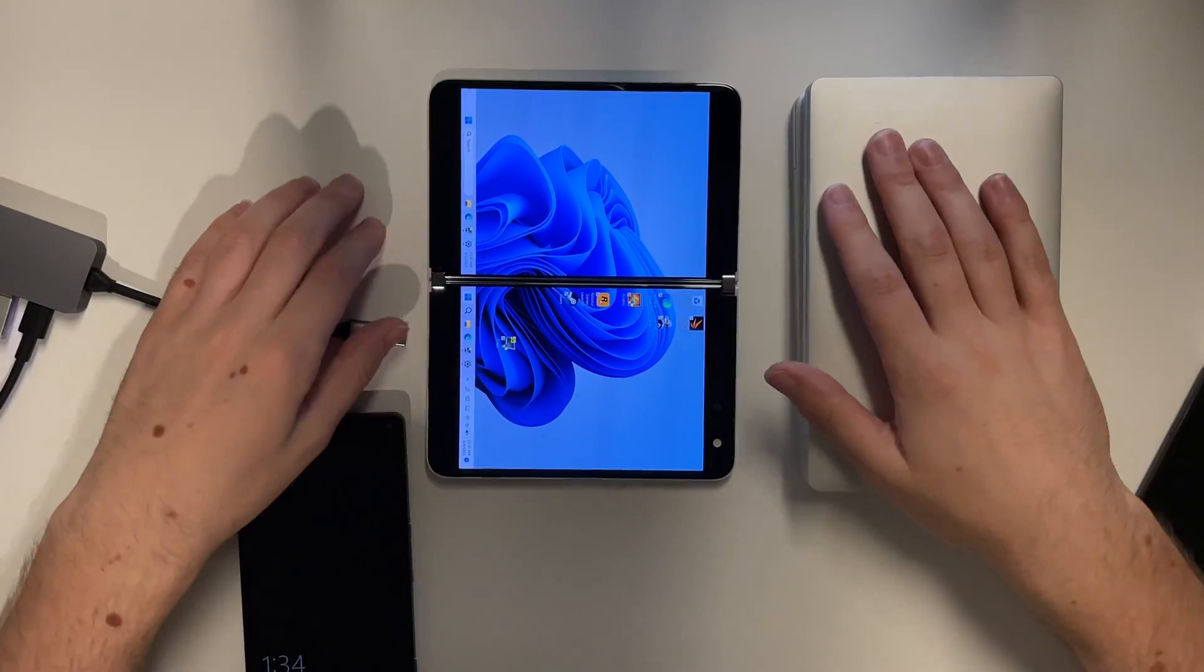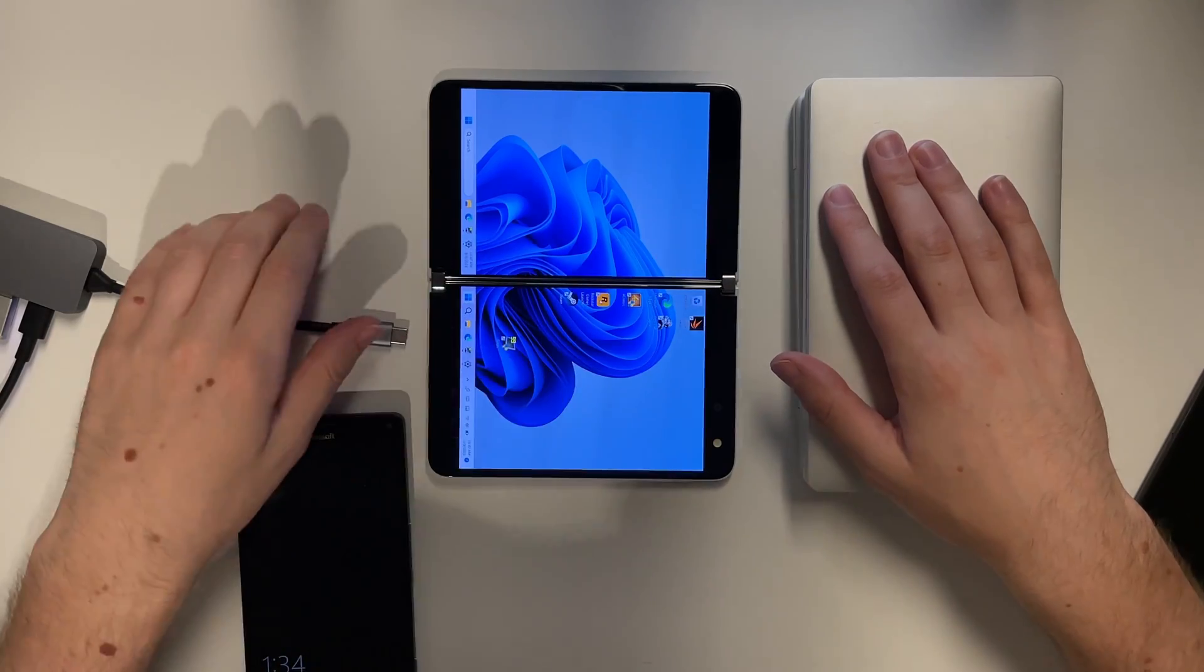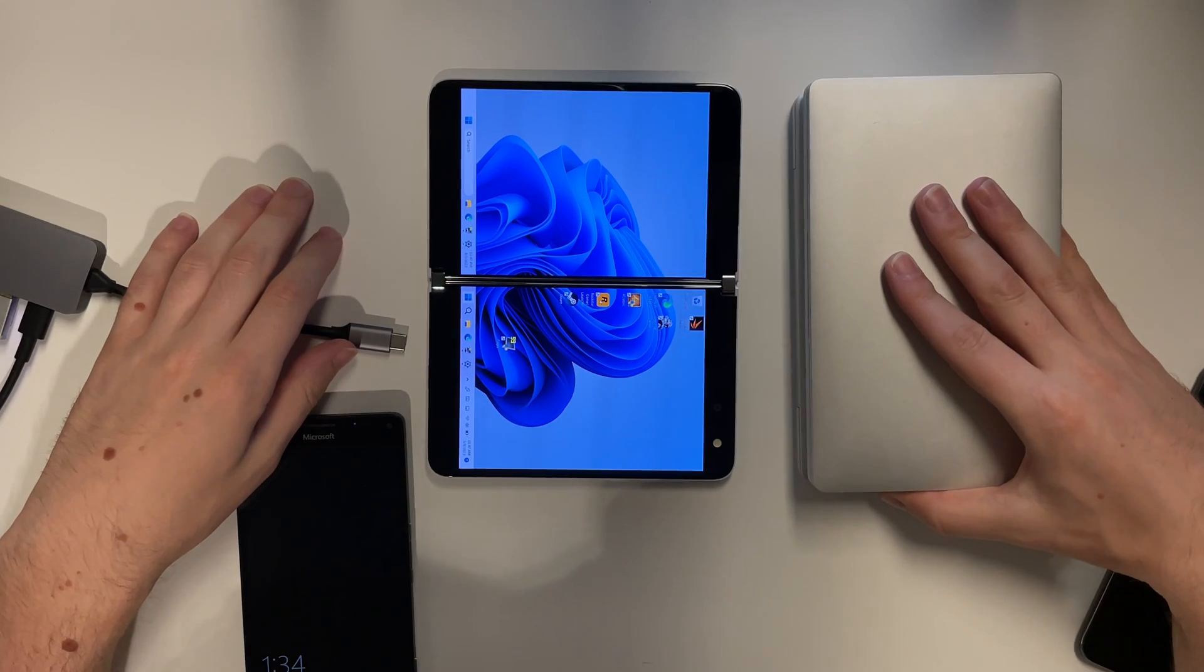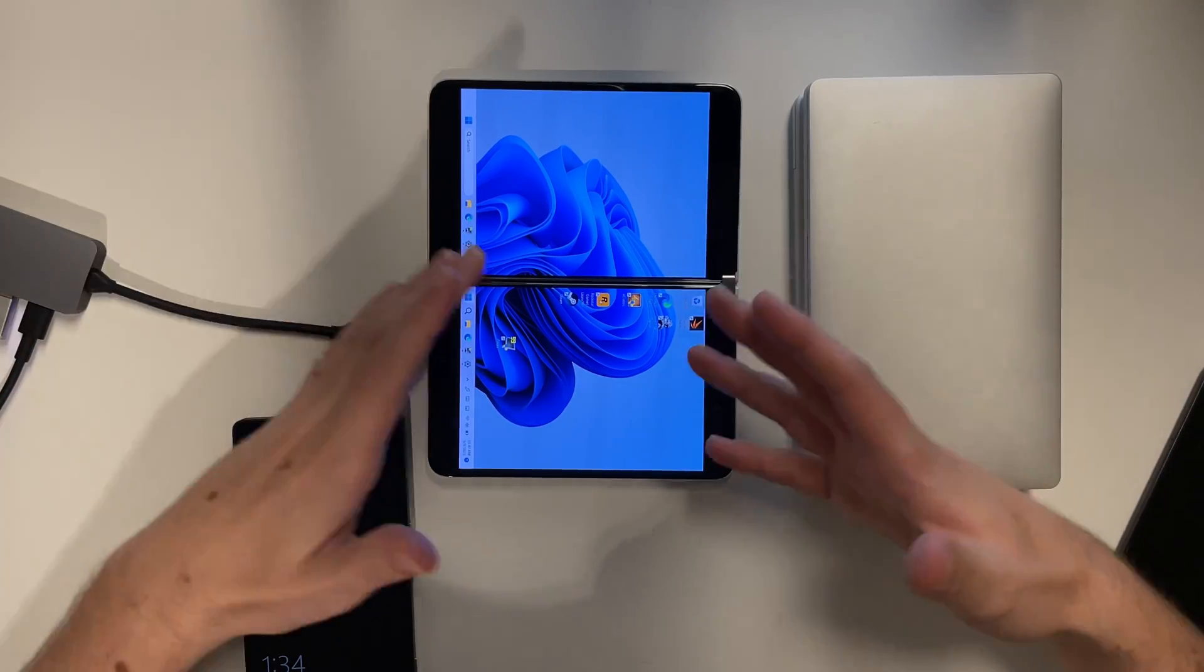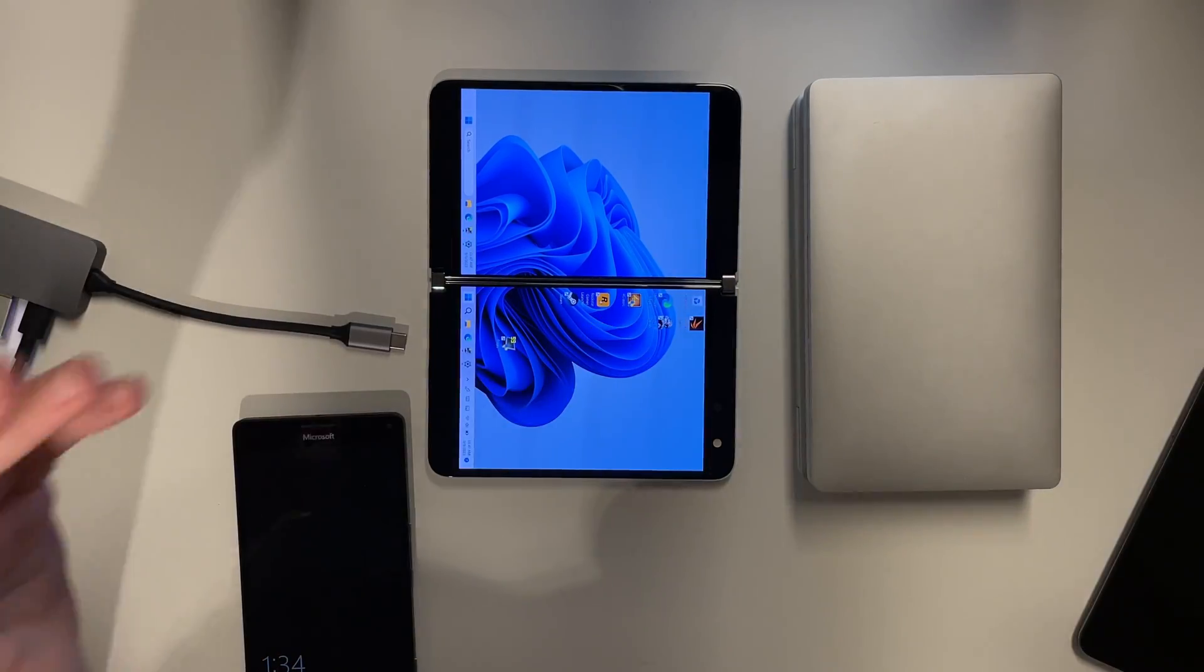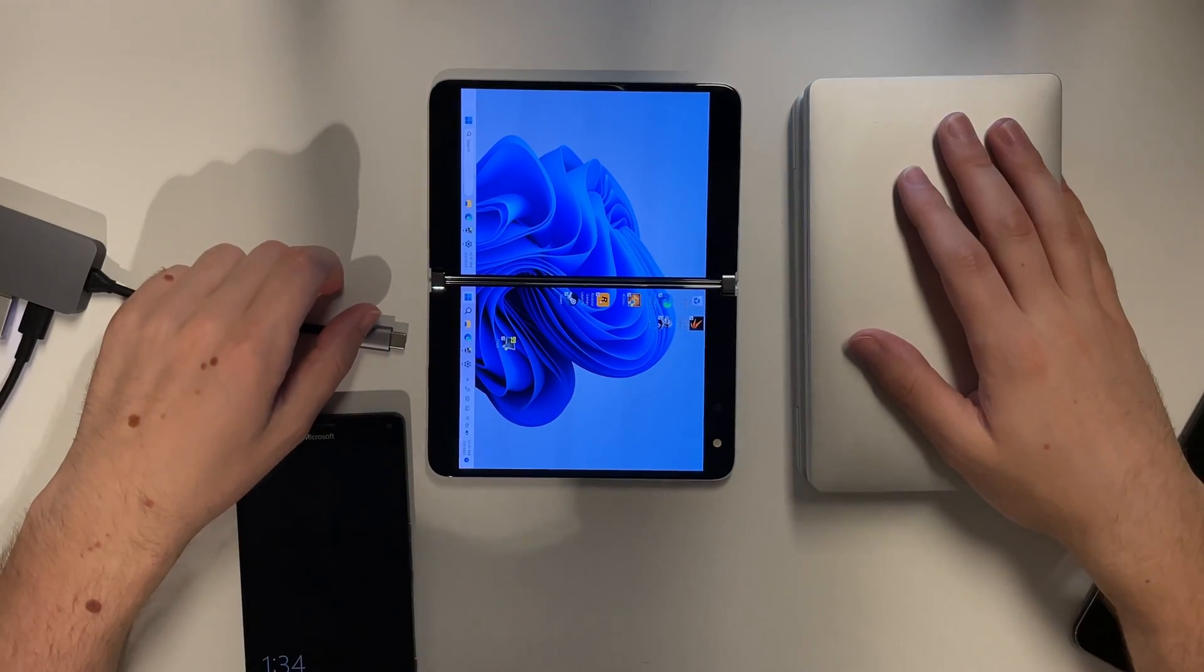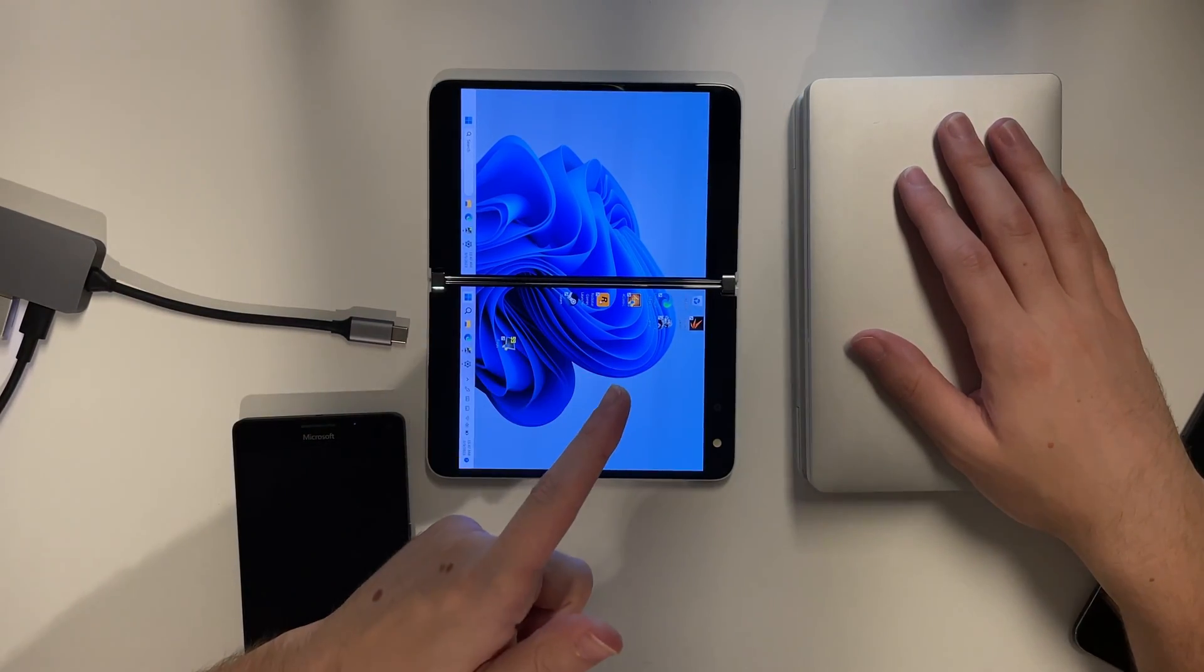If you want to see more content like this, small form factor PCs and shenanigans using operating systems on devices they were never intended for, please subscribe to my channel. And I'll see you next time.